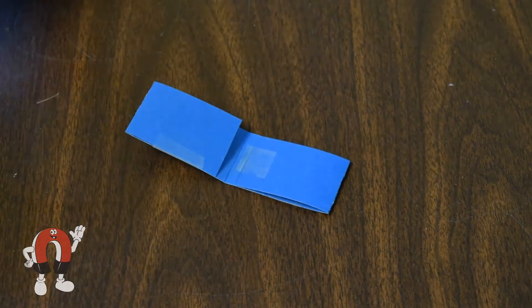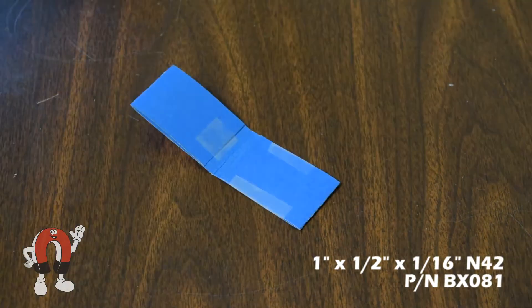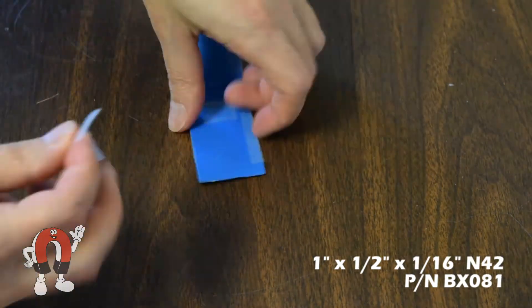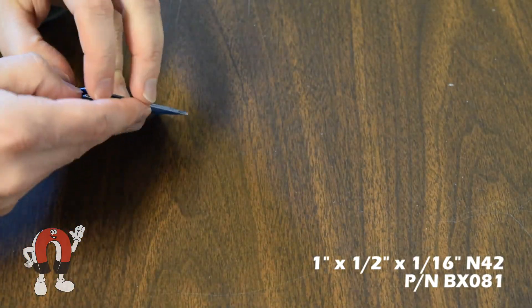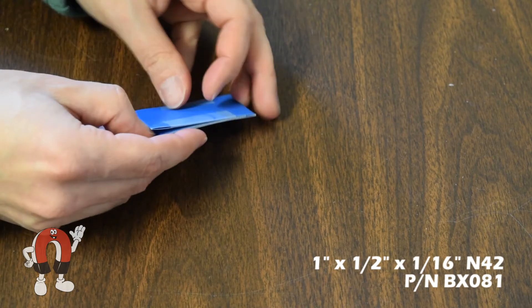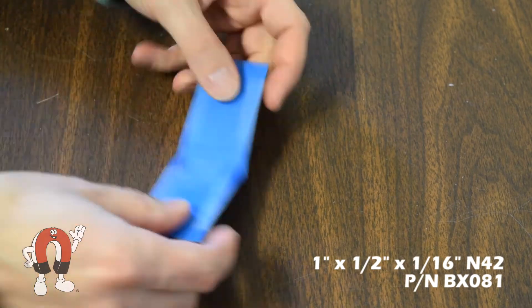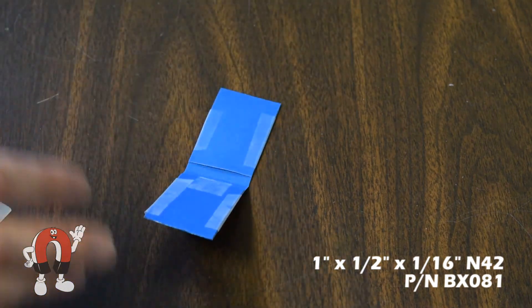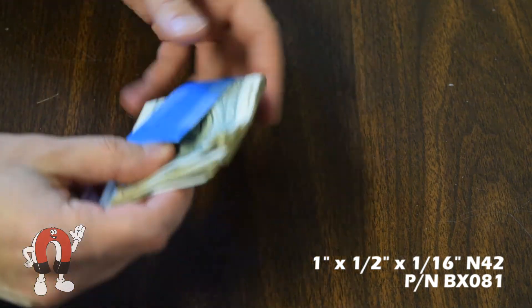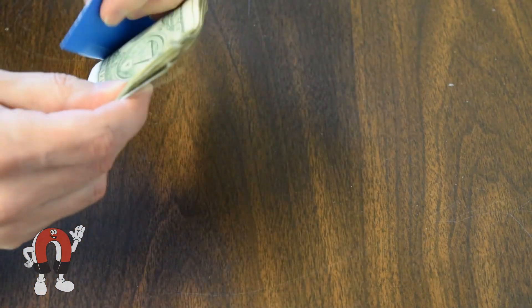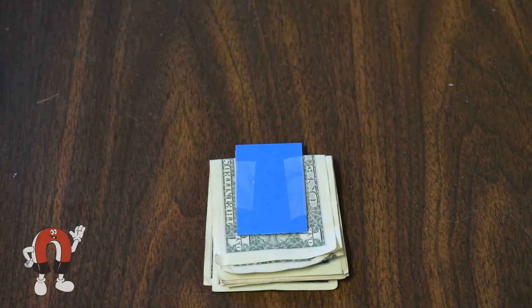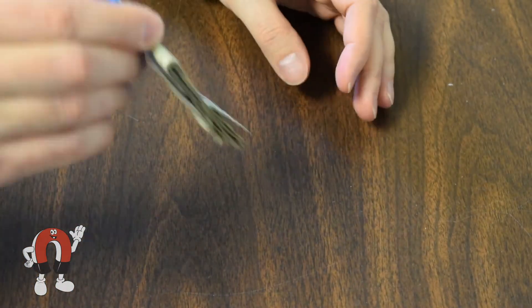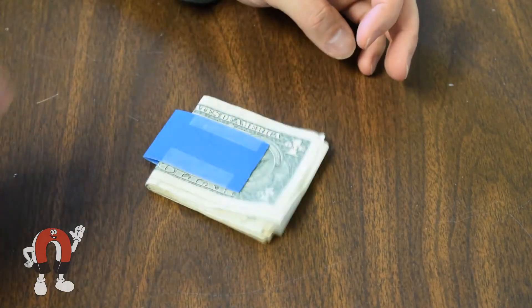We used two one inch by half inch by one sixteenth inch thick block magnets set inside this length of card stock. The magnets are in pockets where the stock is folded over it to hold it in place. This provided a nice level of clamping force on a stack of bills.